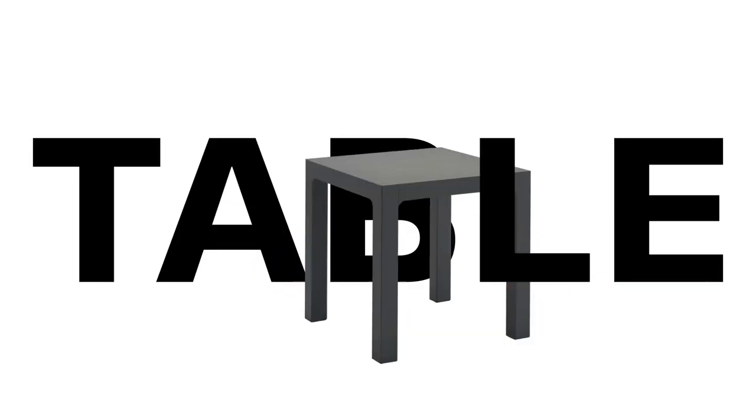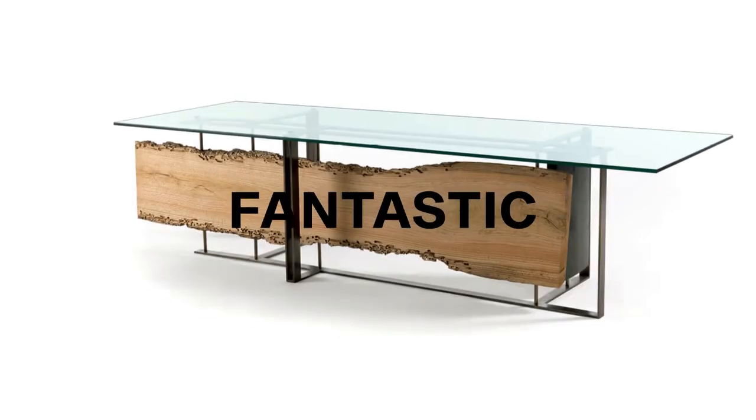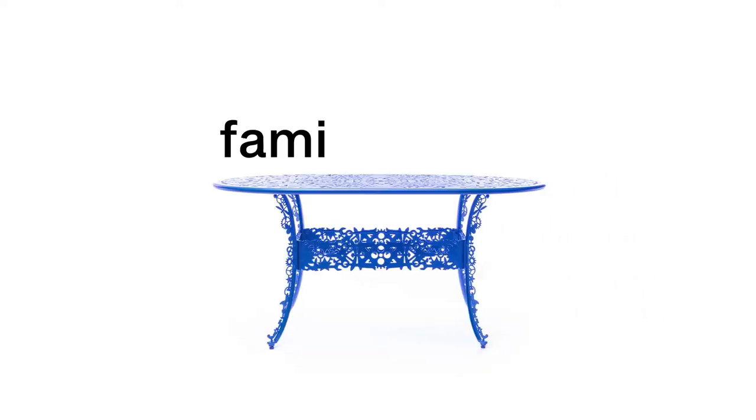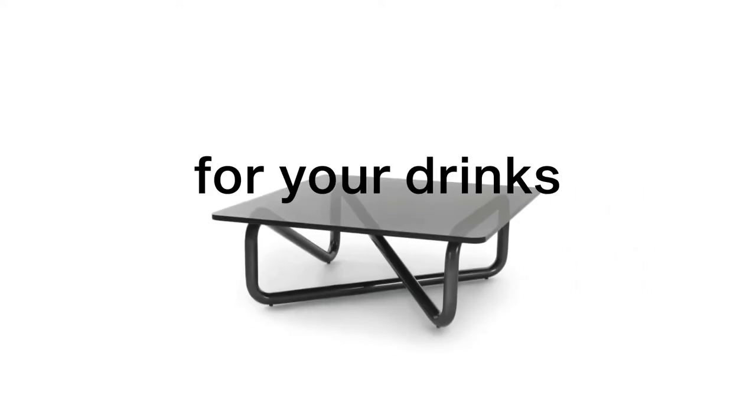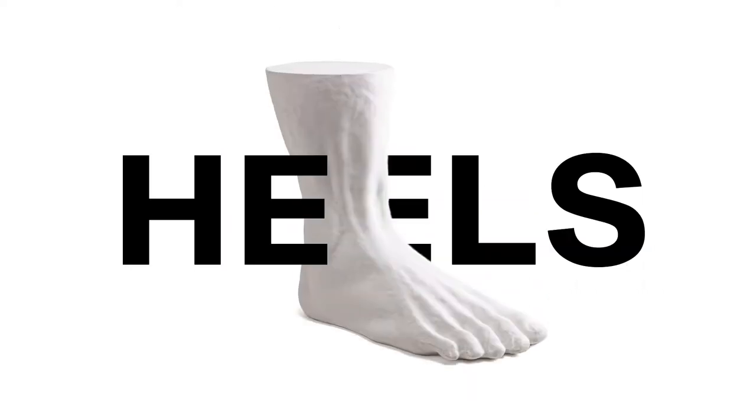Imagine a table. Is it made of metal or plastic? It's recycled. Fantastic! Is it for working or family meals? For your drinks or to rest your heels?